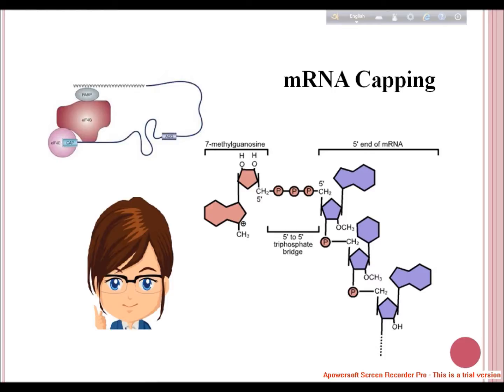In eukaryotes, the cap structure is not just added to protein-coding mRNAs. Many small molecular weight non-coding RNAs also receive a cap. Some viral RNAs use 5'-VBG as the cap. Capping takes place very early during mRNA synthesis.